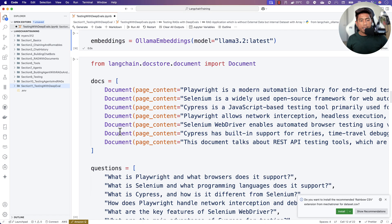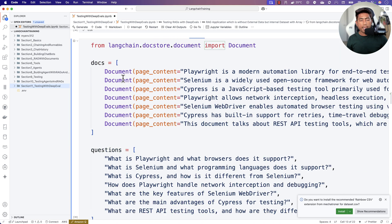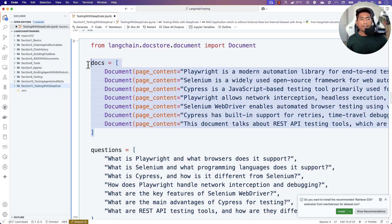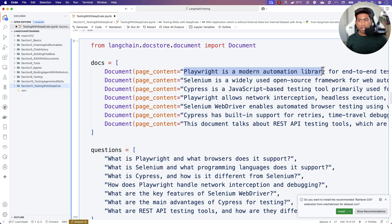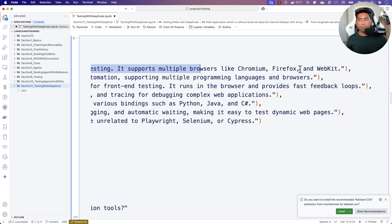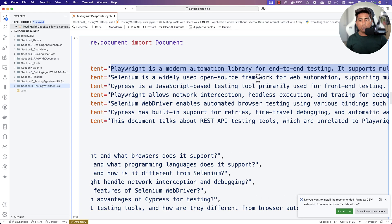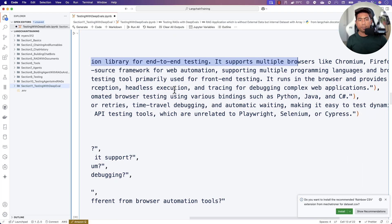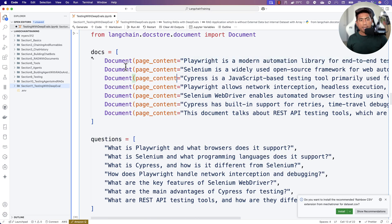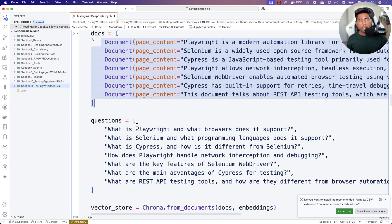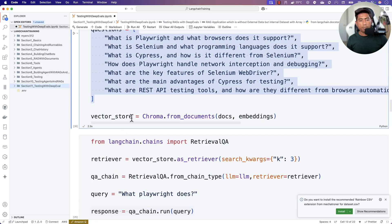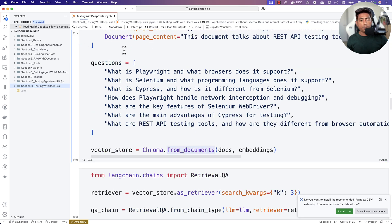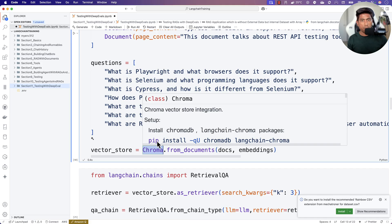I've already built a very simple RAG application. It needs an embedding and a document store. In the document store, I'm adding the knowledge for the large language model — information about Playwright being a modern automation library for end-to-end testing, supporting multiple browsers like Chromium, Firefox, and WebKit, as well as information about Cypress and Selenium. All this information is stored in a Chroma vector store, which checks relevance using cosine similarity.